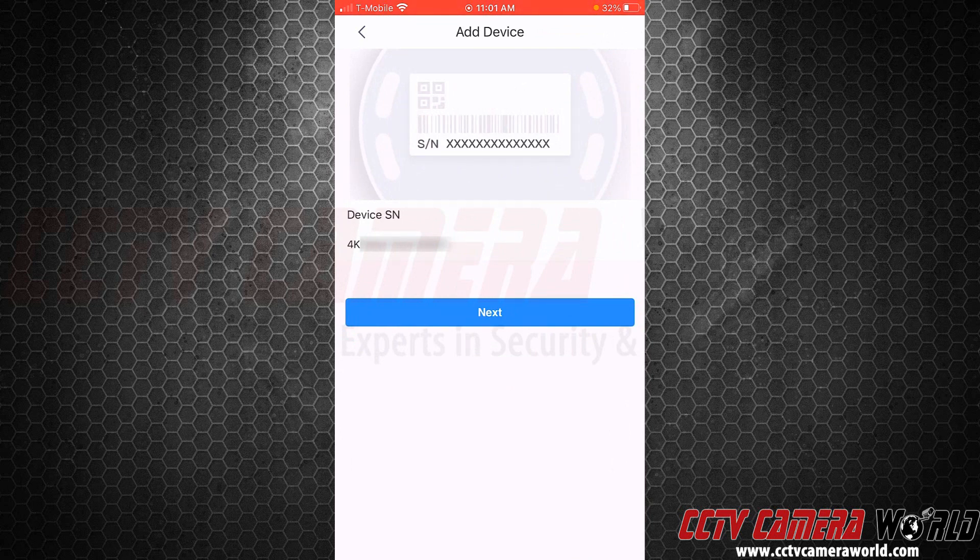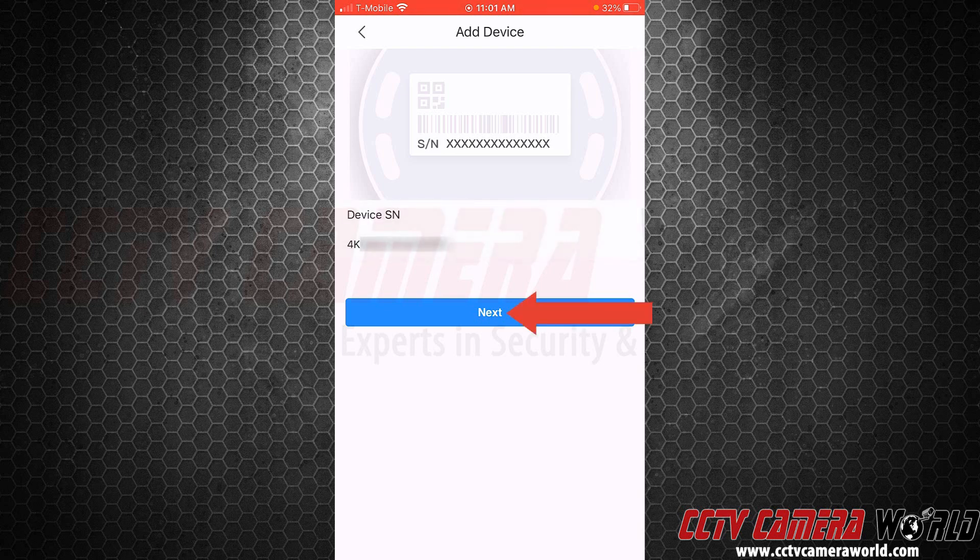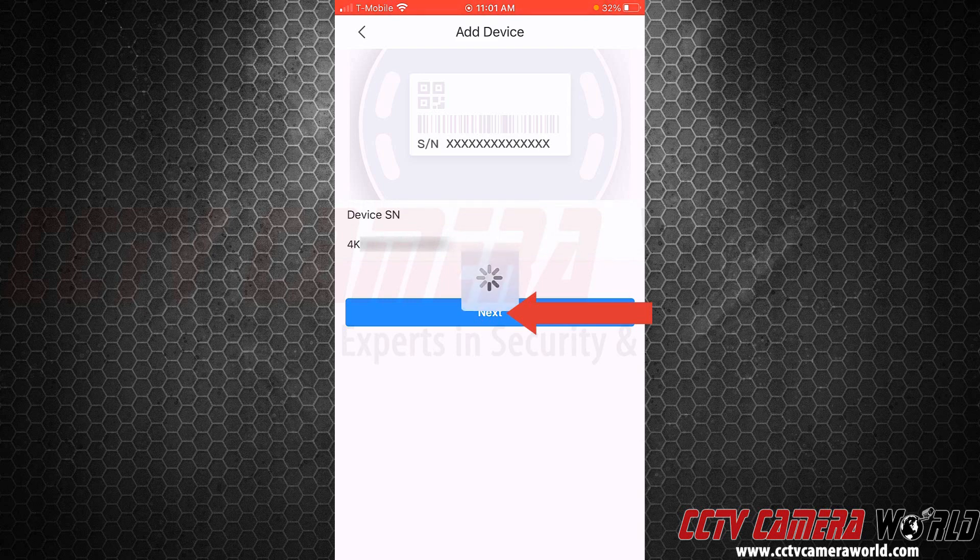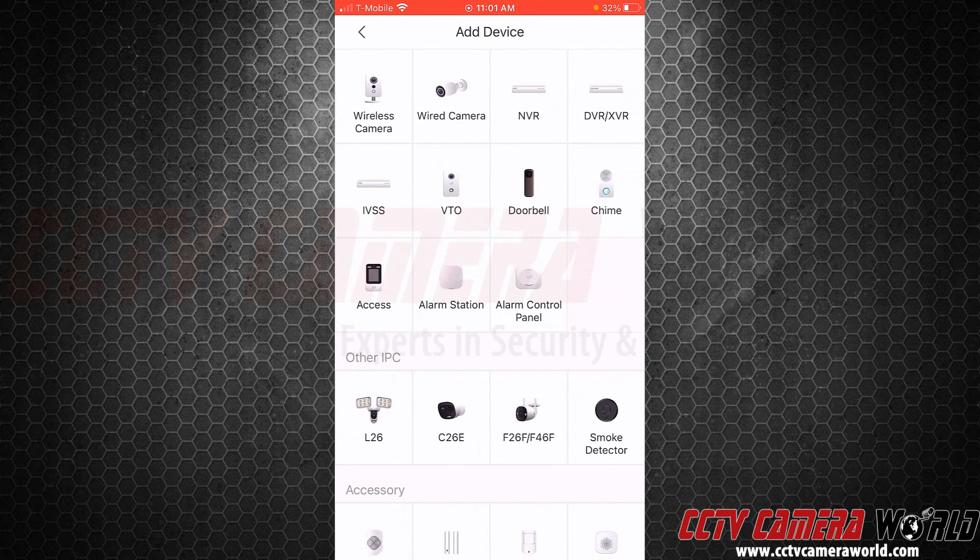Now that I have my device serial number entered, which, by the way, you can also manually enter, we can tap the next button. It's going to actually load up a device selection screen.